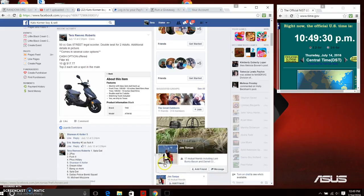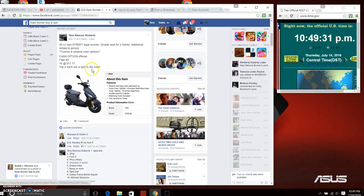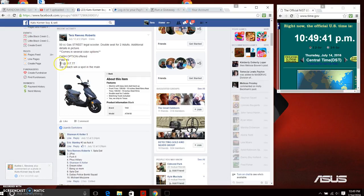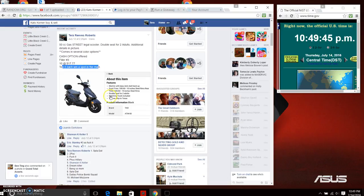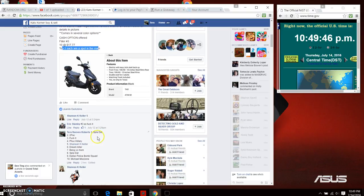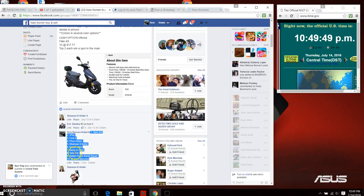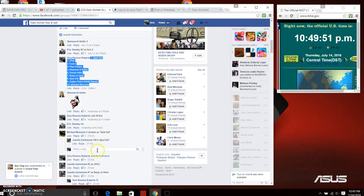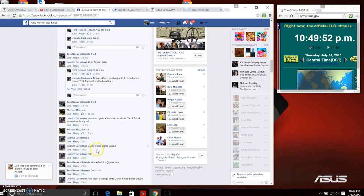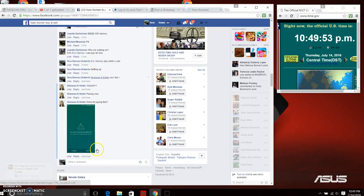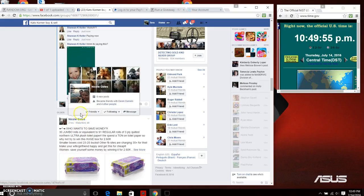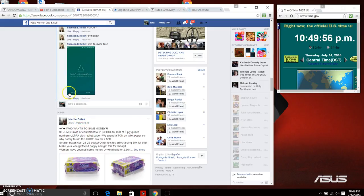Good night everyone, this is filler 3 for the 50cc gas street legal scooter double seat for two adults. Cash option offered. This is like I said filler 3, at 10:17:17, top two each win a spot. In the main we have 10 spots. Let us copy those and we are going to go live.